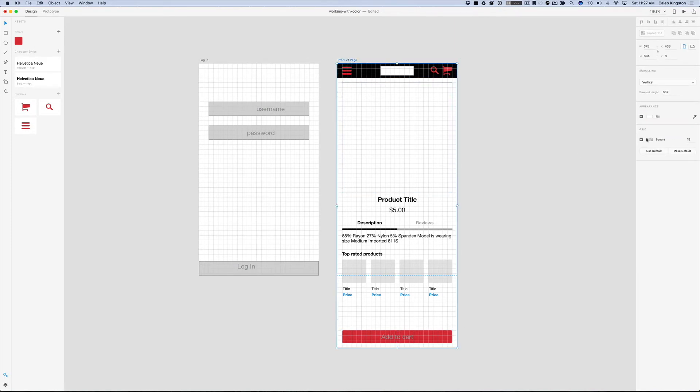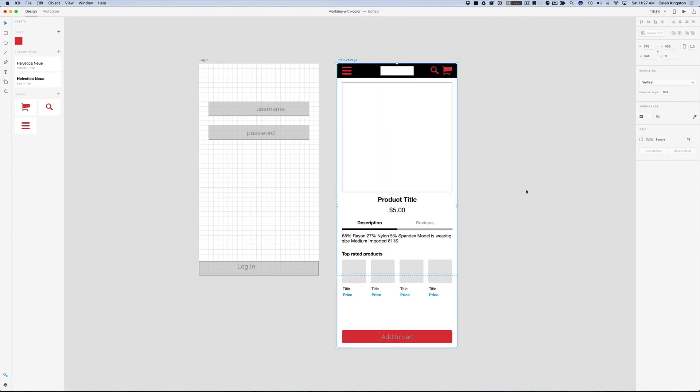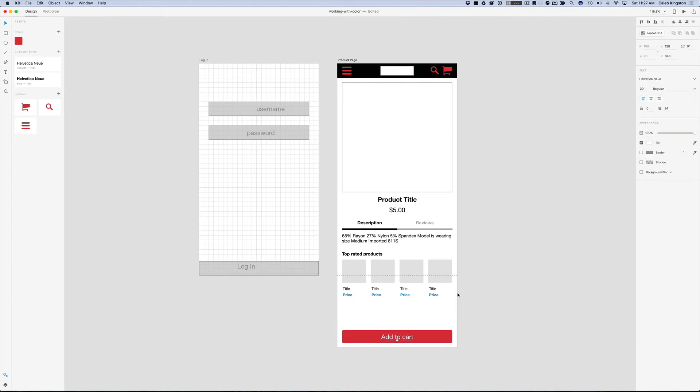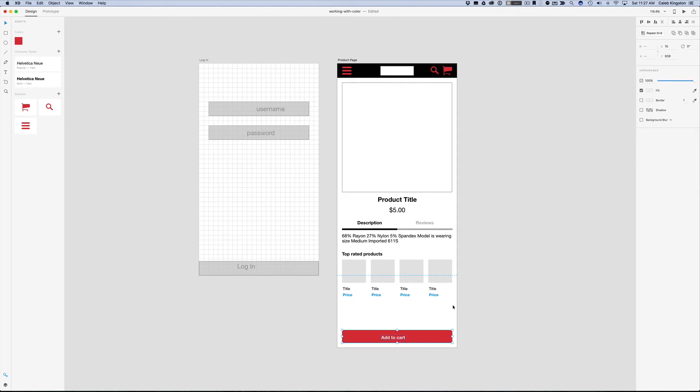This time I'm actually going to hide this grid here. I'll change the color of this add to cart button to white. I think I want to change the font size to 14 pixel bold. If I select both these objects, I'll just align this.